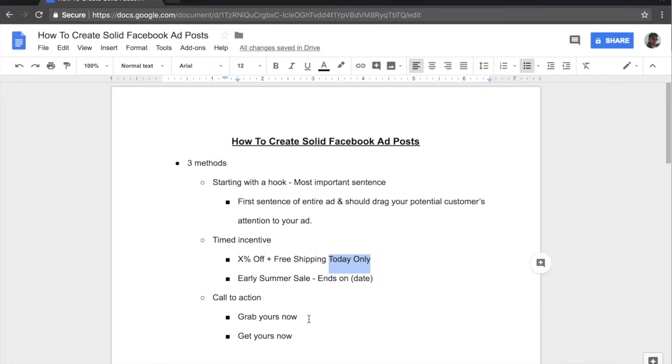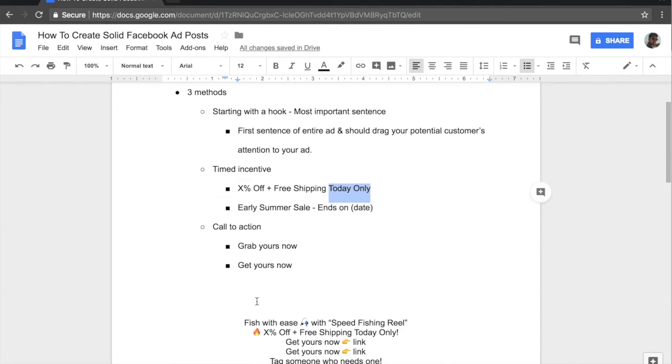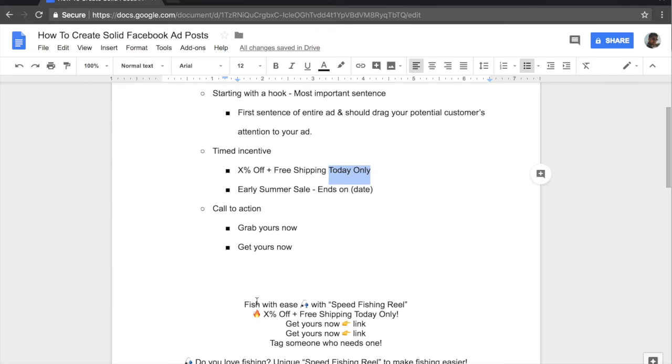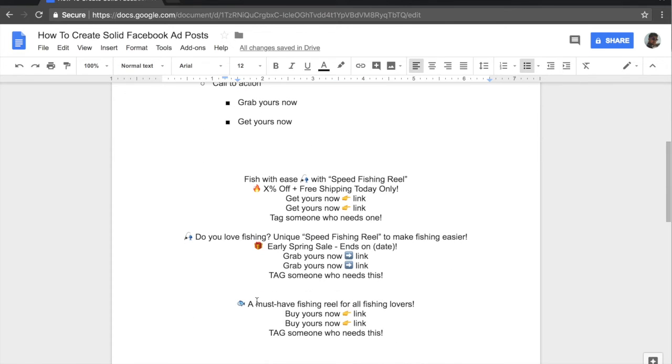And the call to action is where you tell them what you want them to do which is grab yours now, get yours now, or buy it now, buy yours now, etc. Again, you want to play around with this, see which kind of wording fits your audience. And if we scroll down below, I have included a few examples of ad copies that I have seen been used around and I've used myself.